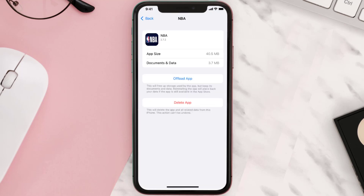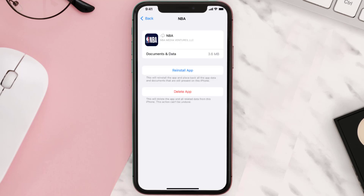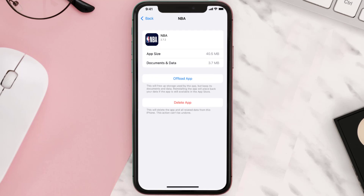Once you're on this screen, tap on Offload App and tap again to confirm. It'll take a bit for processing, and then a Reinstall button will show up — simply tap on it to reinstall the app. This should fix the issue.